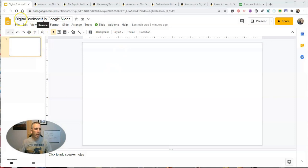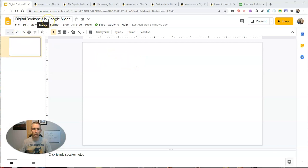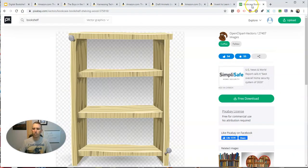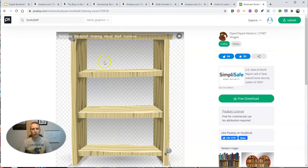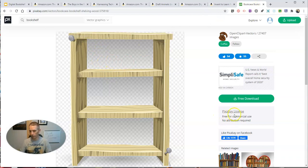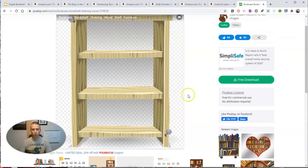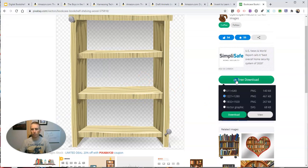Here I am in Google Slides. You can see I've set up a simple slide that says Digital Bookshelf in Google Slides. And I went to Pixabay.com and I found this free picture. You can see free for commercial use, no attribution required. This free image of a bookshelf.